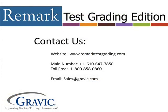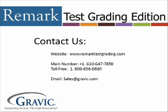Thank you for watching this edition of Remark Test Corner. If you have any questions or would like to purchase Remark Test Grading Edition, please contact us at the following information which is also located in the description box. Thanks and have a great day.